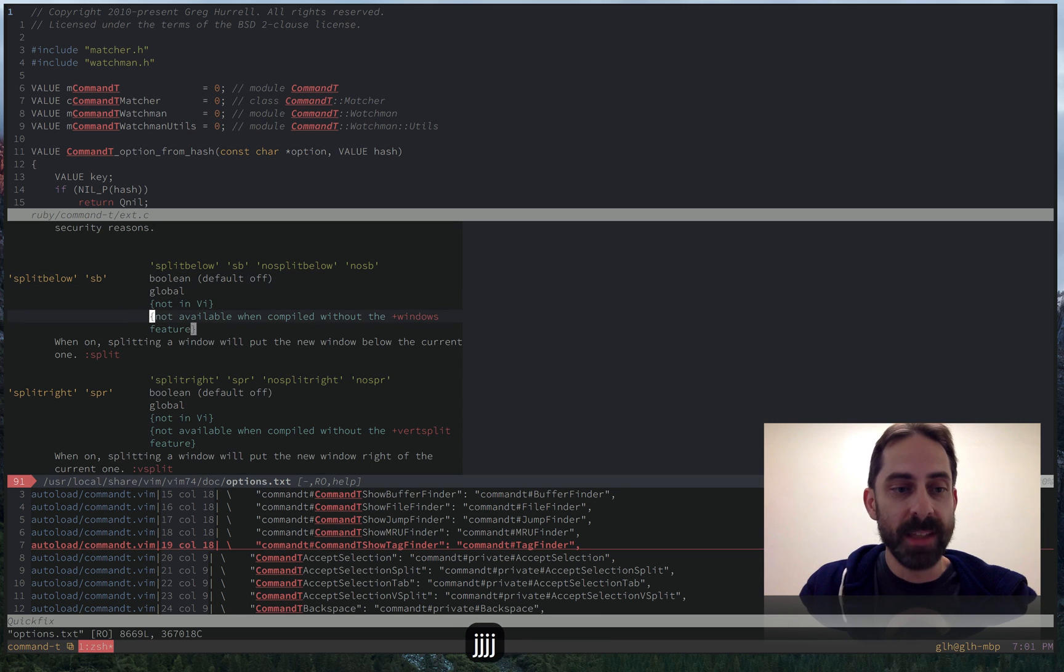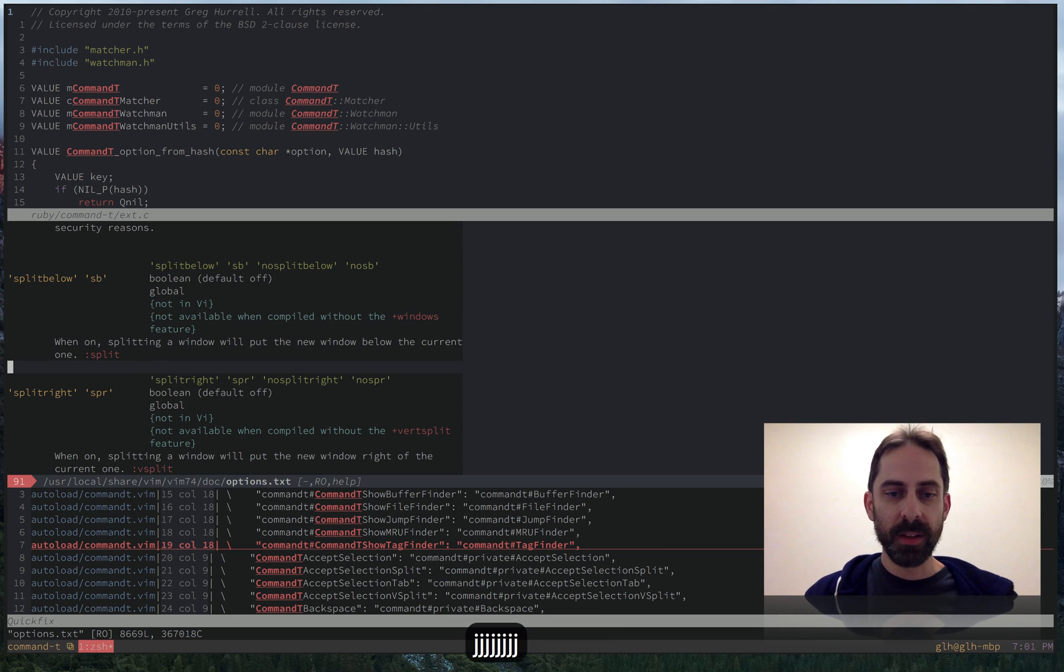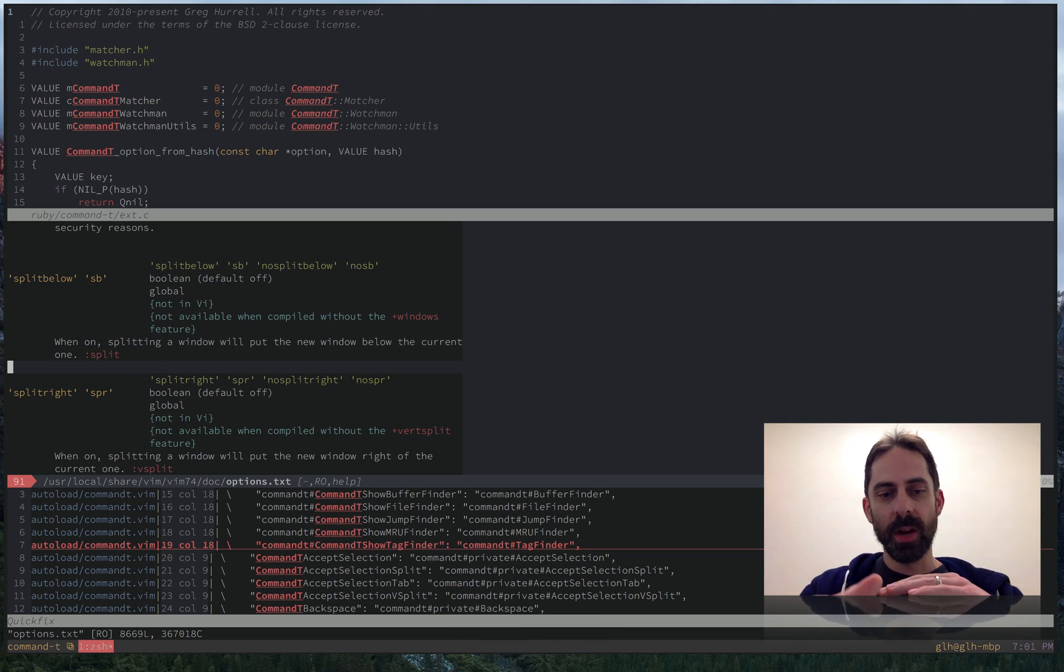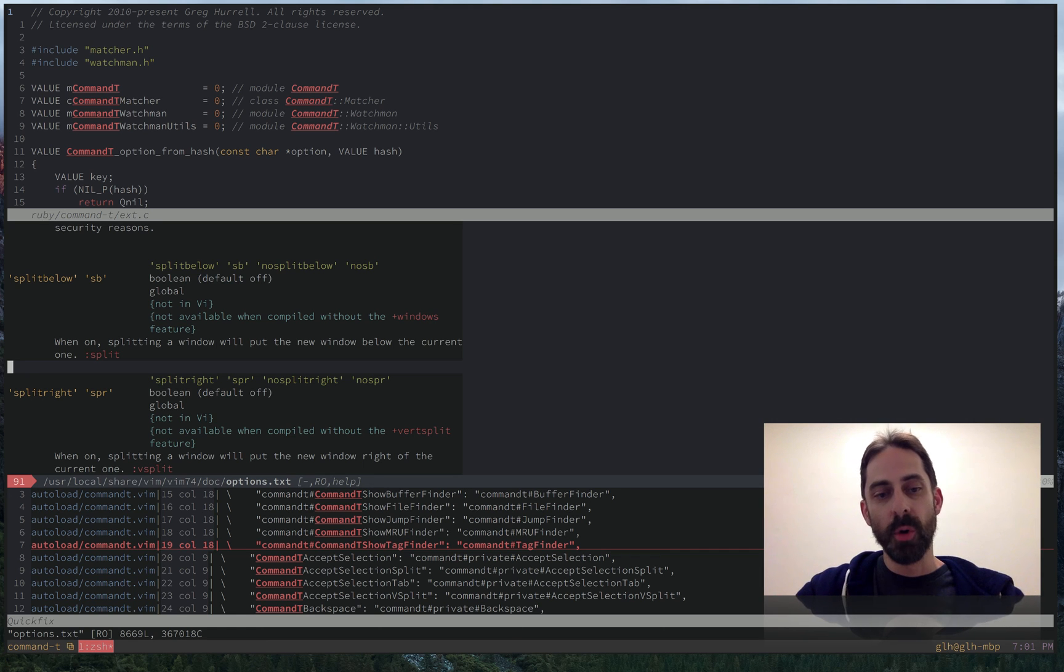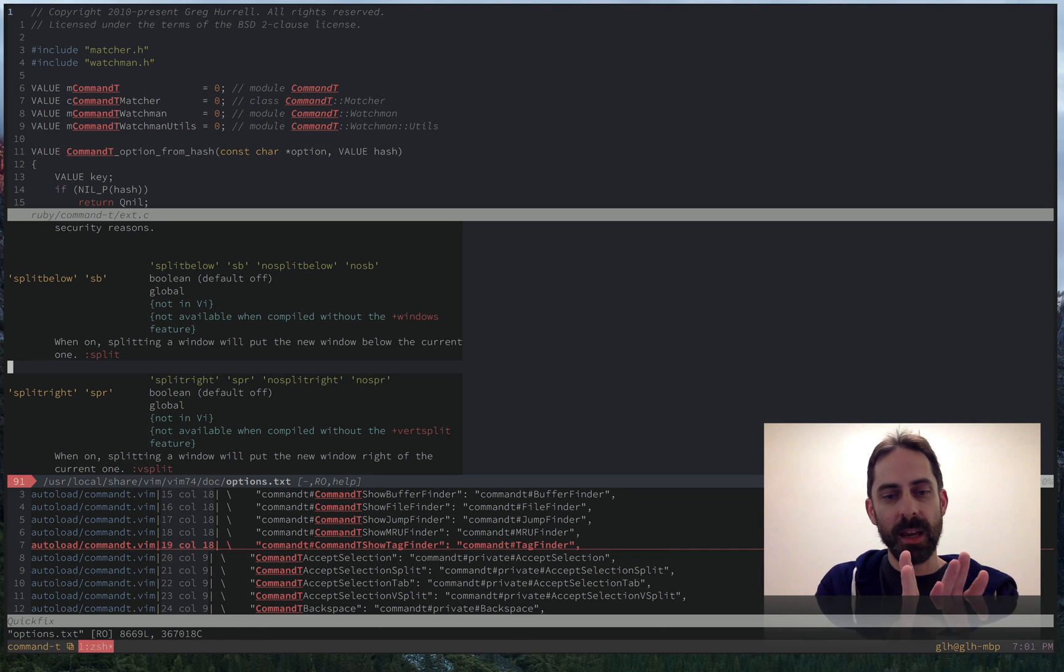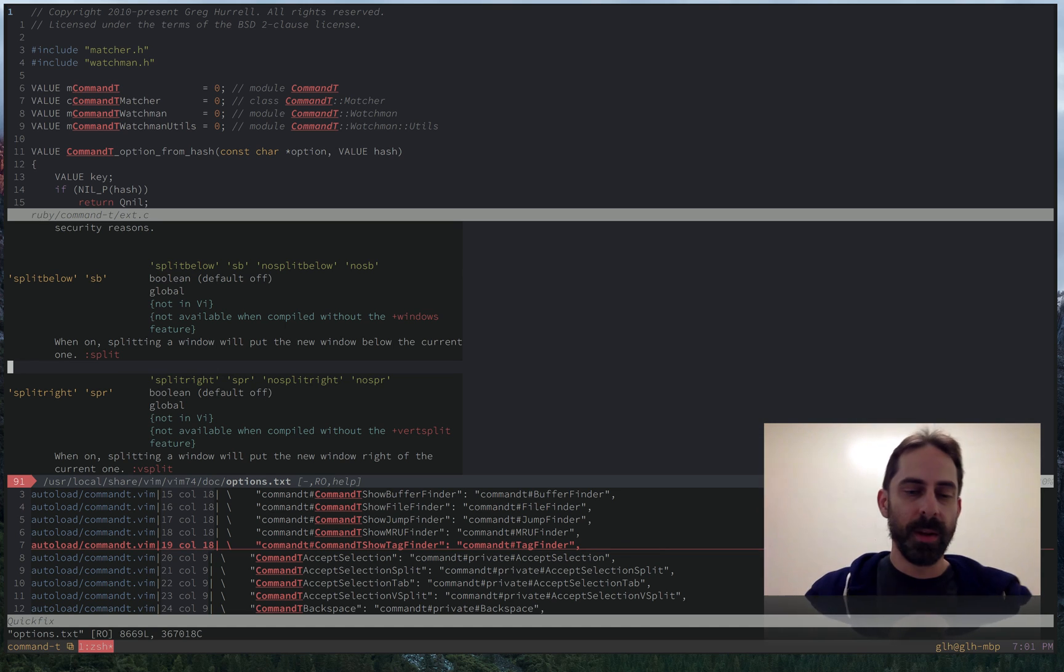The reason it opened below is because I have split below set. I also have split right set. These effectively mean that anytime I create a split, it's going to try to make it appear below the current buffer. Or if I'm doing a vertical split, it's going to make it appear to the right of the current buffer.